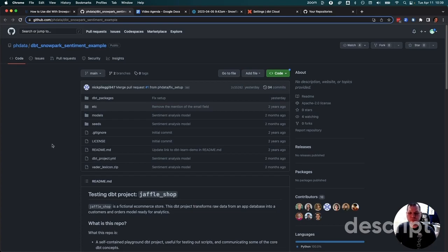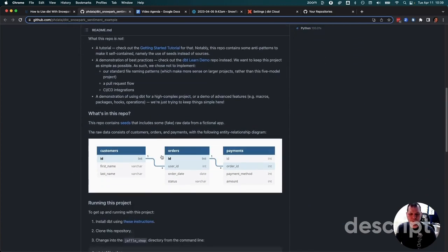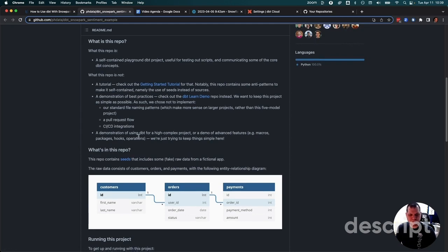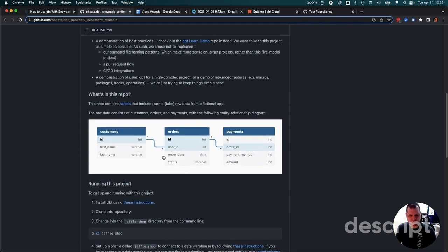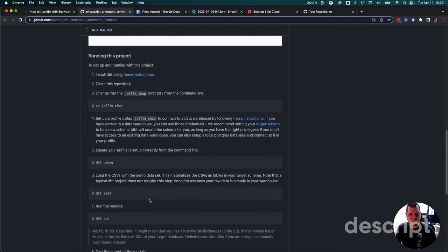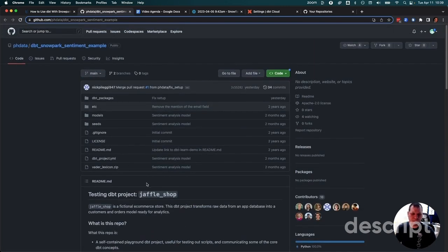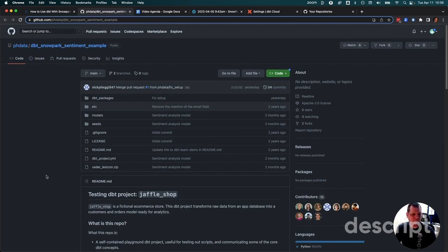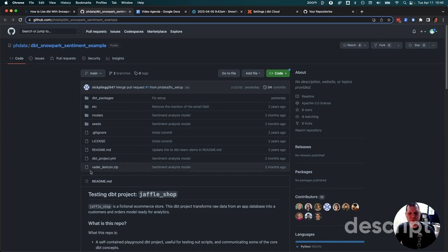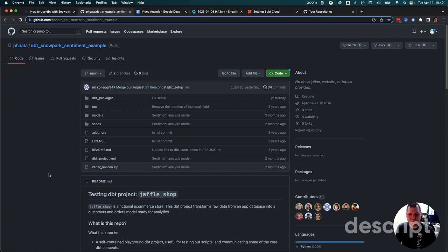Let's jump over to his repository. It explains that this is not necessarily dbt best practices, but a quick way to get some data that we can use. It's using seed files to create customers, orders, and payments. Then we're adding reviews. We're going to get straight comment reviews of orders and products from customers, and then run the vader lexicon model on it to give it sentiment analysis and see whether those comments are positive or negative.